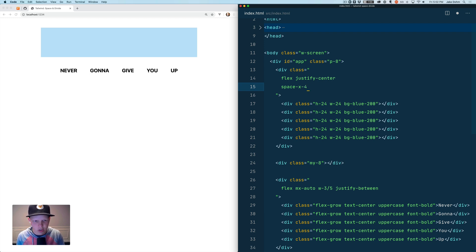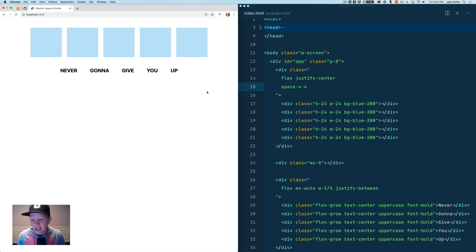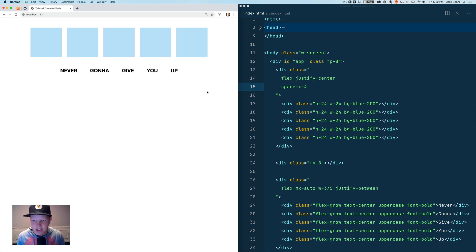We'll just save that and see what it gives us and we'll see that it spaces it out 16 pixels between each element.